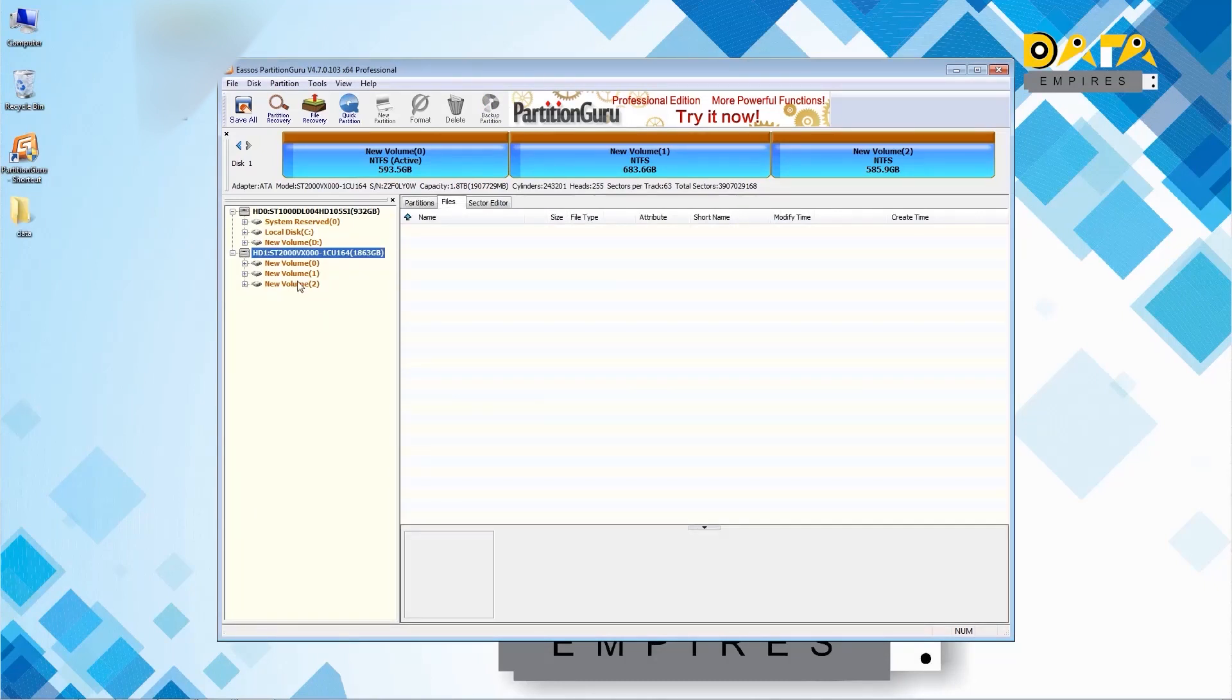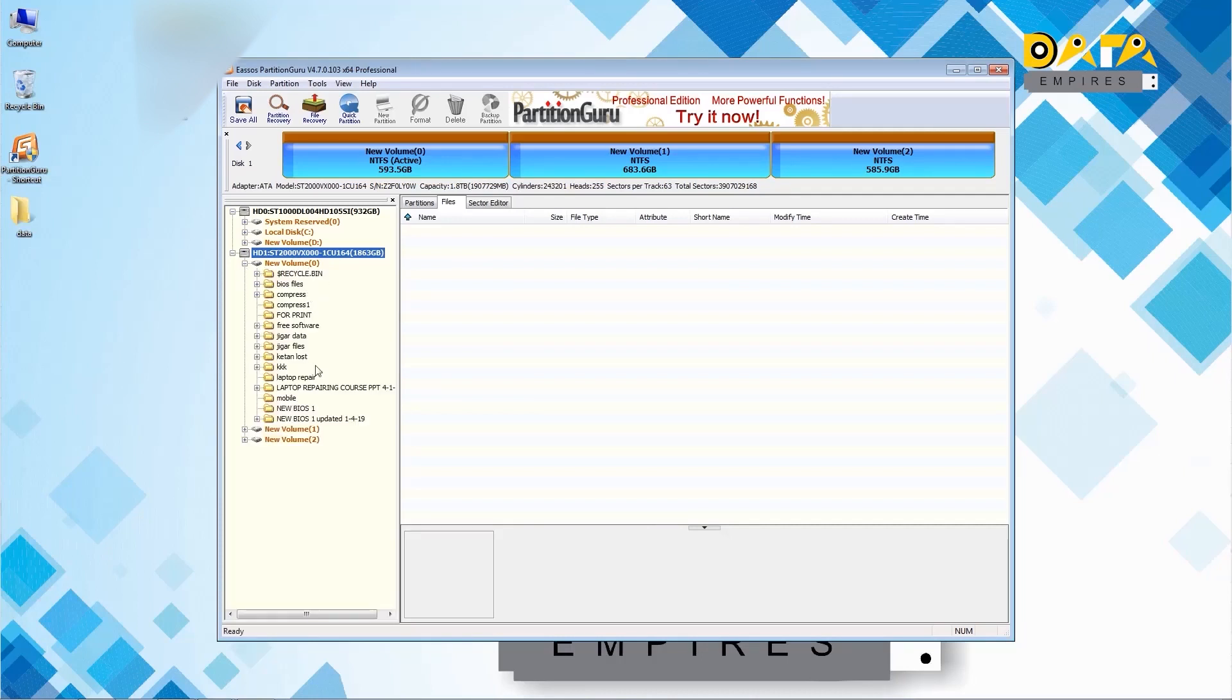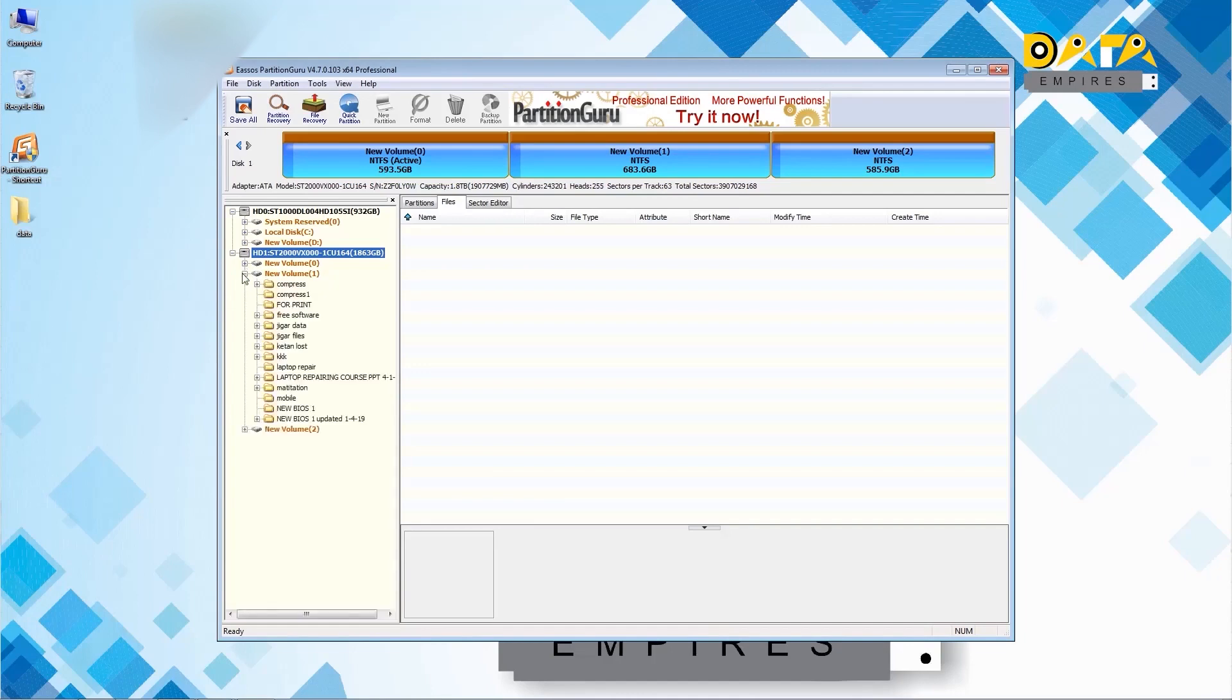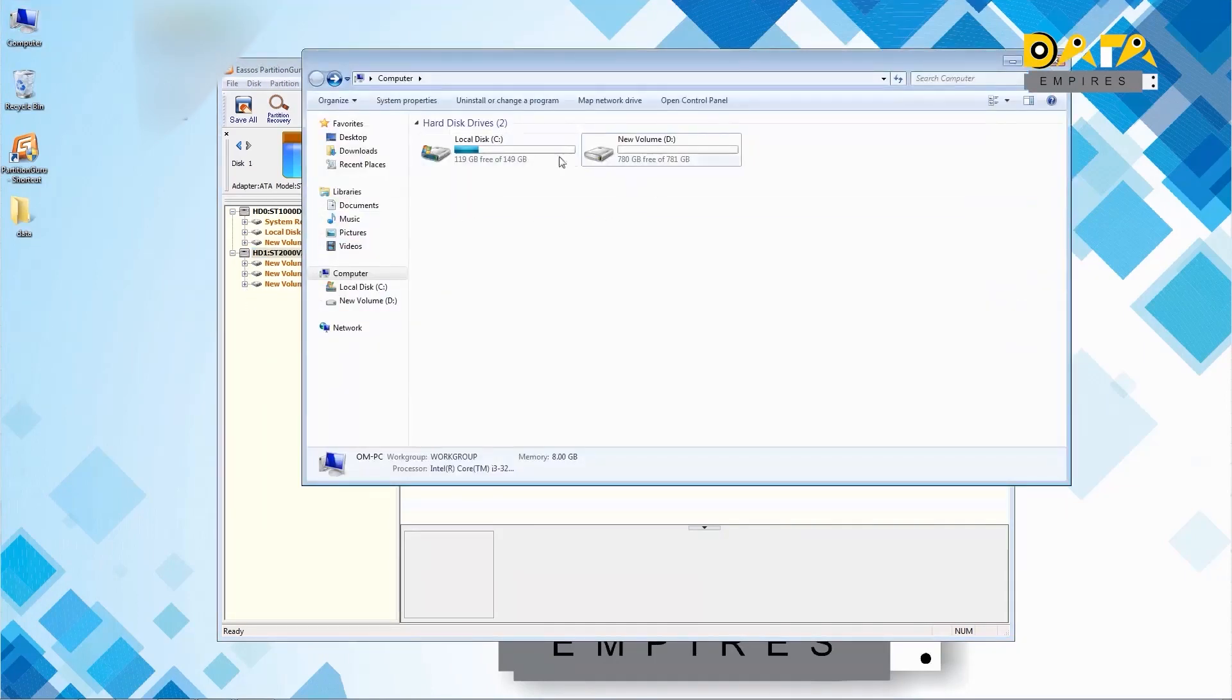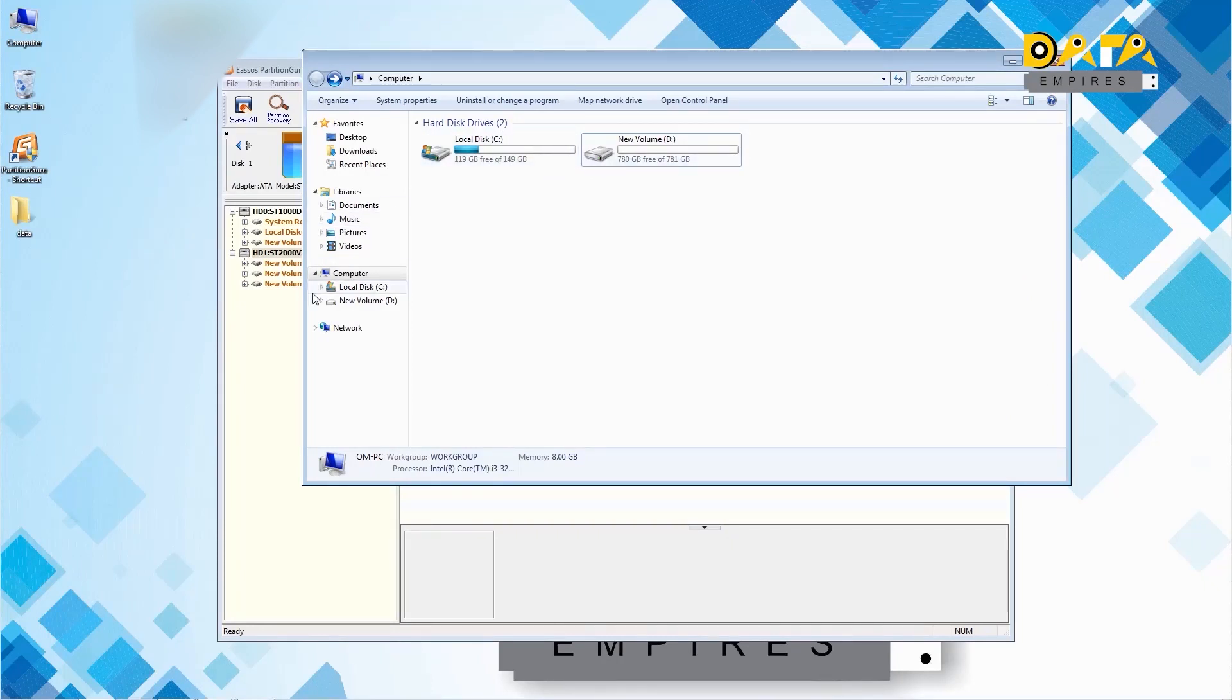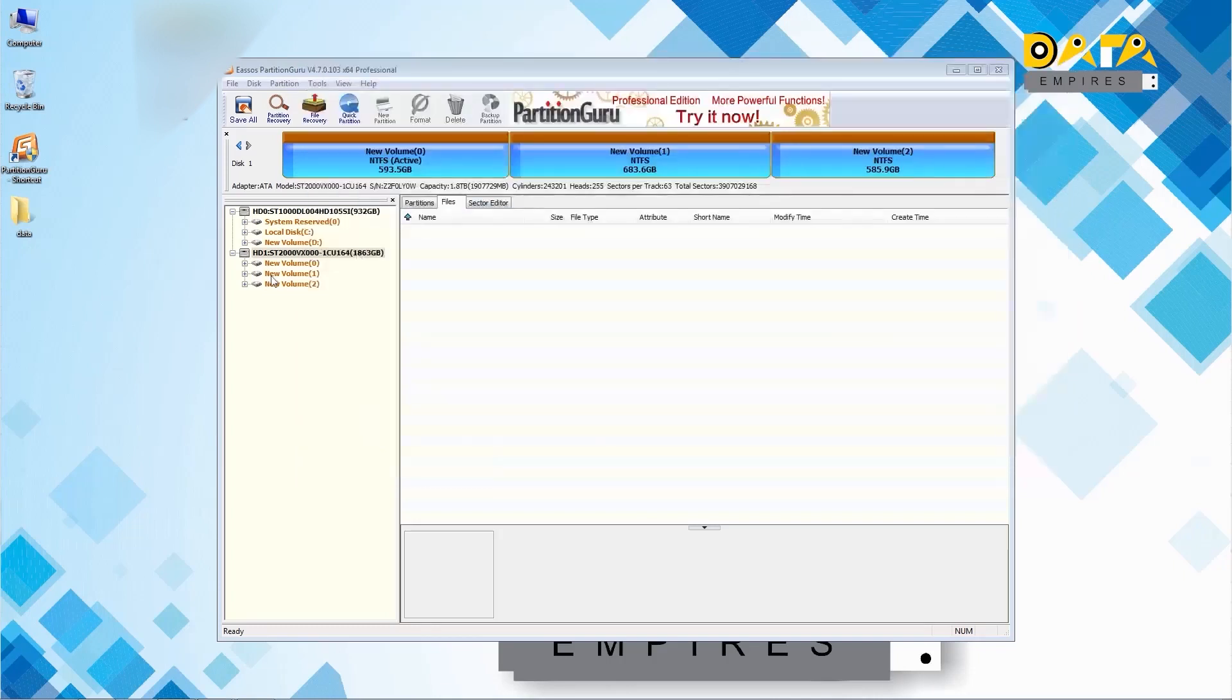All the data and partition are visible in the left side. Now check the partitions in my computer. In my computer there are only C and E drive visible. The reserved partitions are not visible here. To fix these partitions click on save all button in partition guru software.